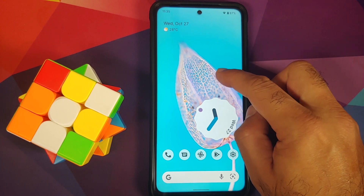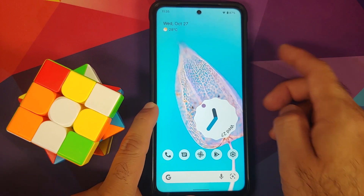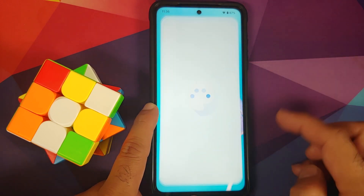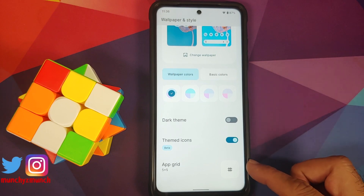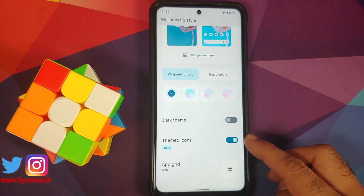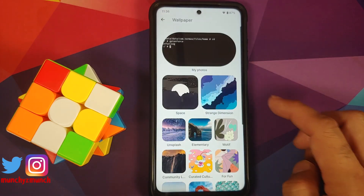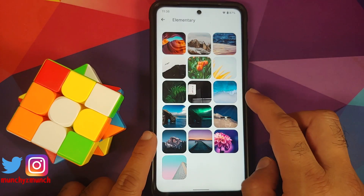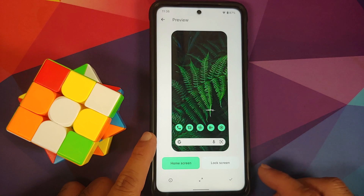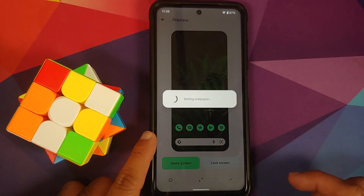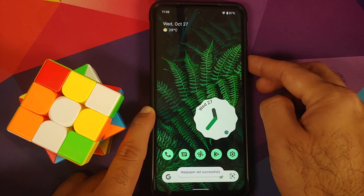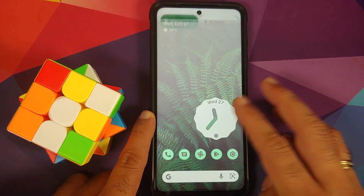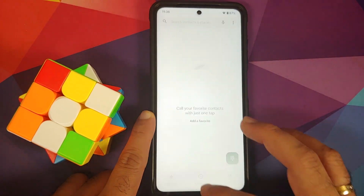Now let's address the elephant in the room — Material You. My current theme has accent color set to blue, and the icons for Google apps are also blue. Going into Wallpapers & Style, you can change your app grid, toggle themed icons and dark theme. Switching to a green wallpaper — everything switches to green: the clock, icons, volume panel, and quick settings panel. So yes, Material You is working on this build out of the box and it looks super dope.